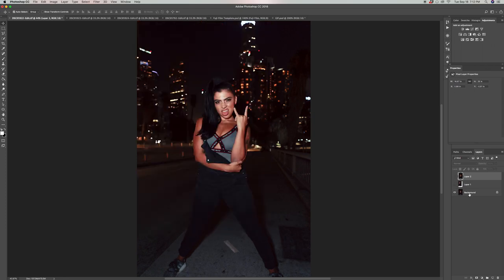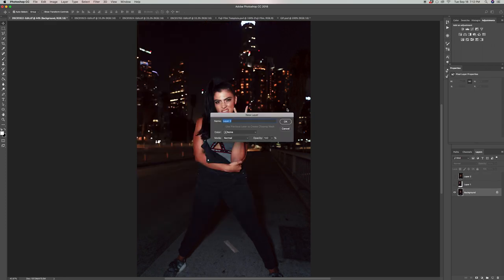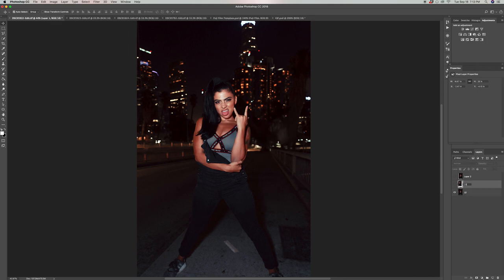Once we have all the images in the same tab, the next thing I'm gonna do is double click the background layer so it gets unlocked and according to its file name, I'm gonna keep tracking the order. So I'm gonna label it 22 and I'm gonna do the same for the others.